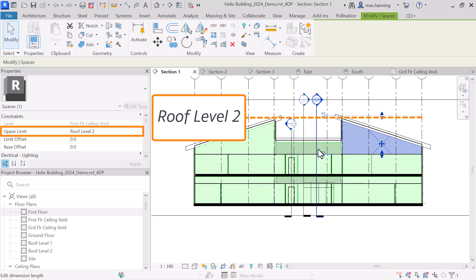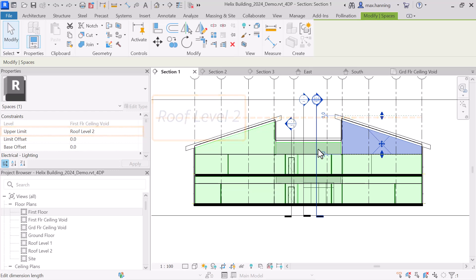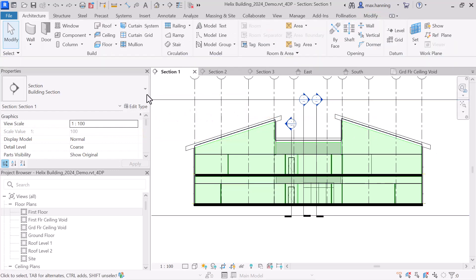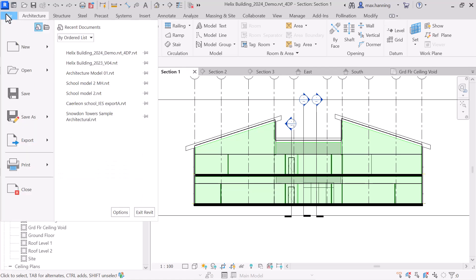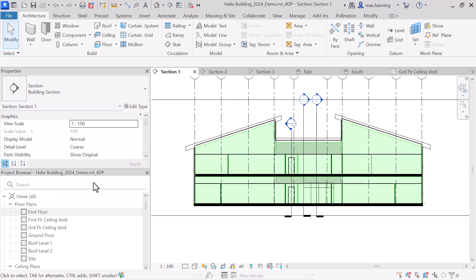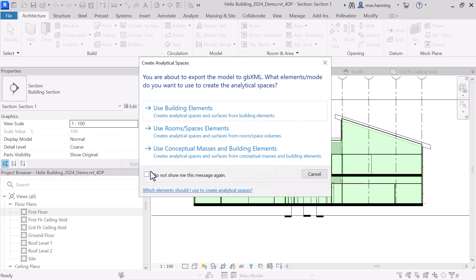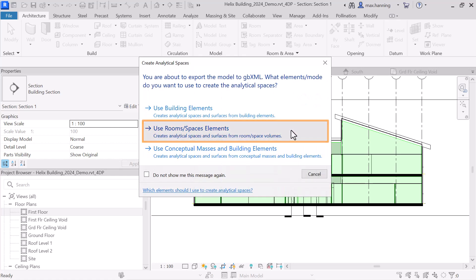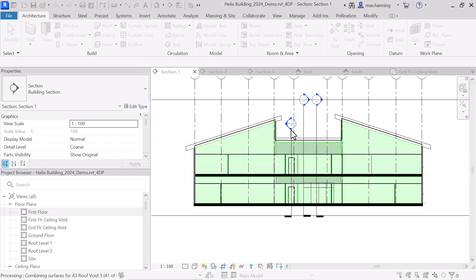Having set up spaces throughout our building, we're now ready to export this model to GBXML format. We go to File, Export, GBXML. Here we select the option to use rooms or spaces elements, and then we wait for it to save the file.